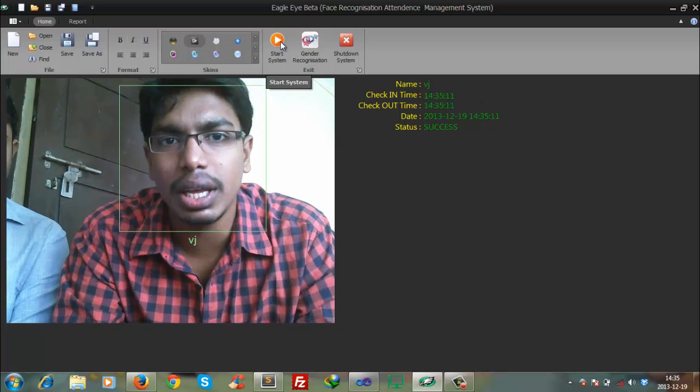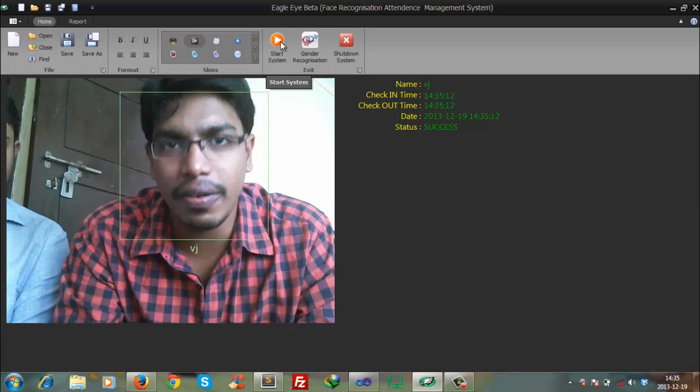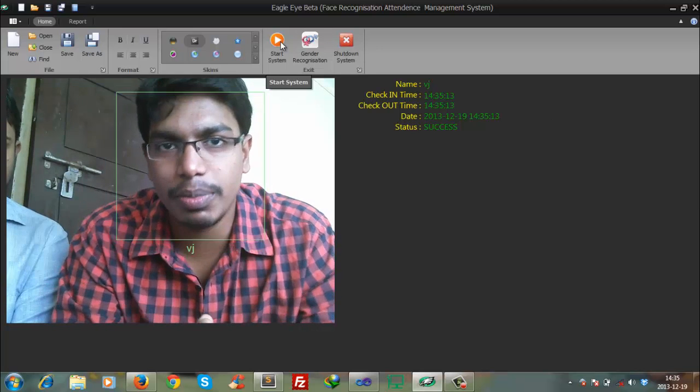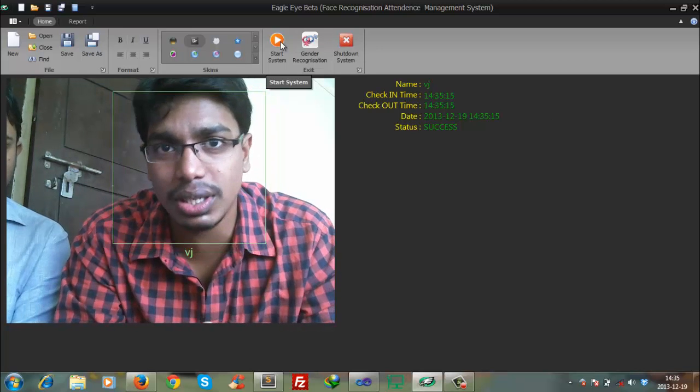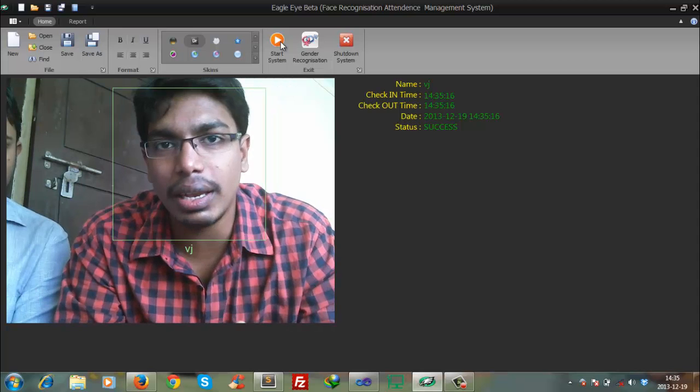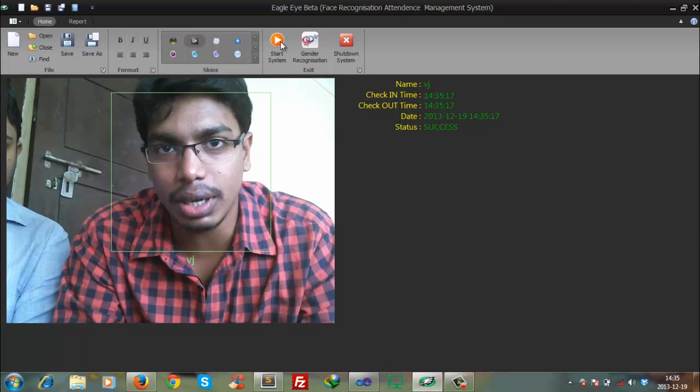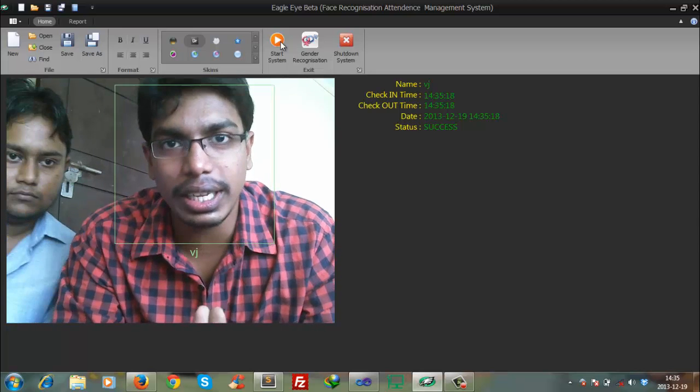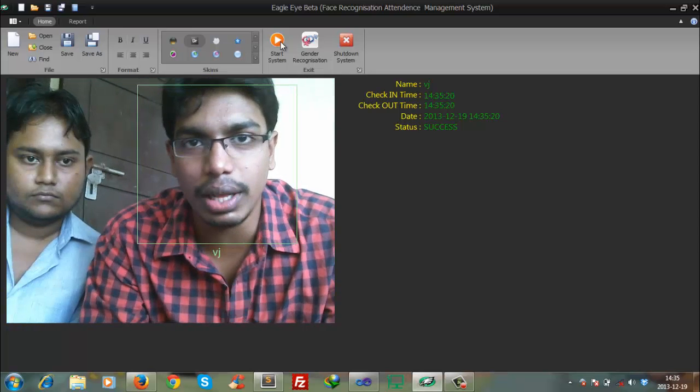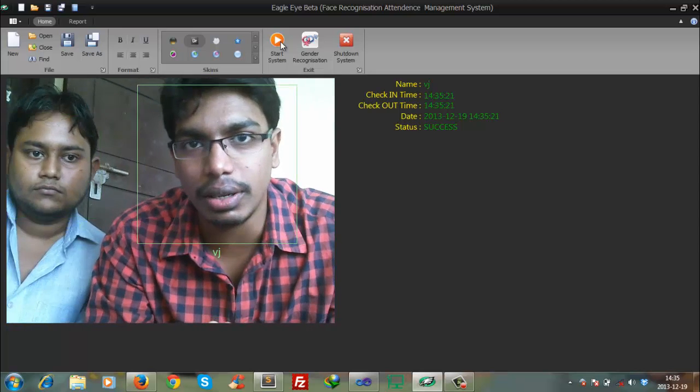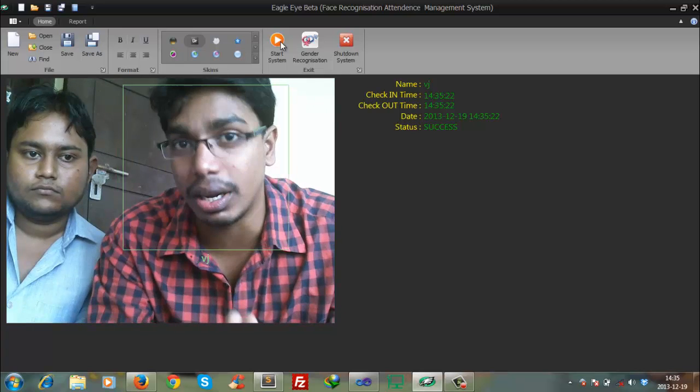It can also help find missing people. Once photos are loaded in this system and the device runs, it can clearly show where they are if they come under our camera.